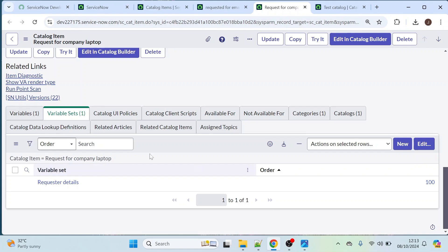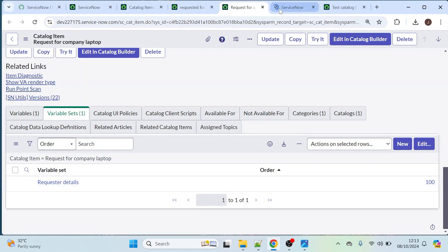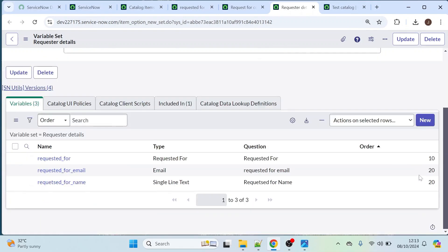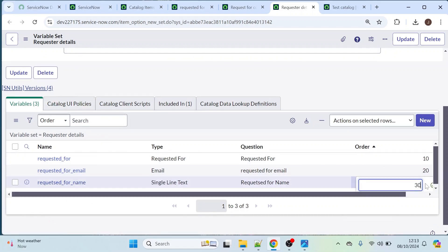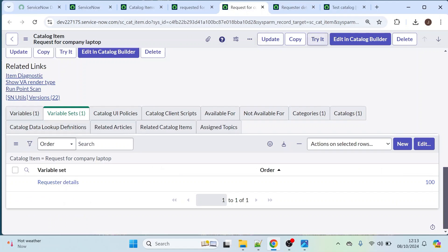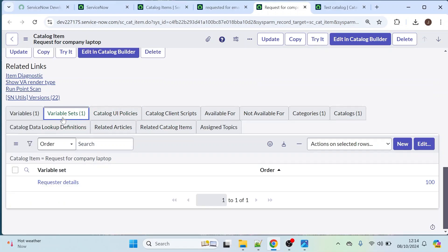We have successfully created a few variables under this variable set called 'Requested Details'. Let's open it — this is the variable set name 'Requested Details' and these are the three variables we just created. Let's change the order to 30. This is how we can create the variable set in catalog items: click on the variable set option, provide the name, save it, and you get options to create variables for that variable set.